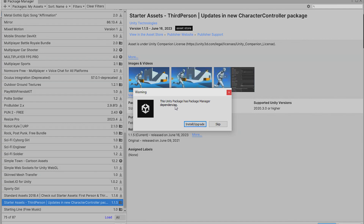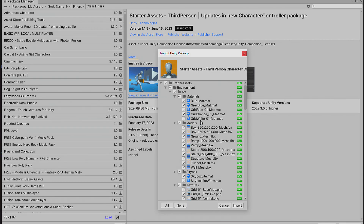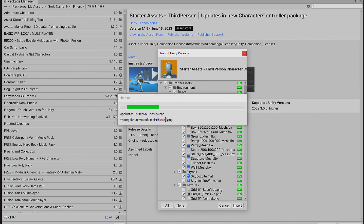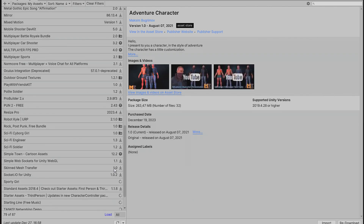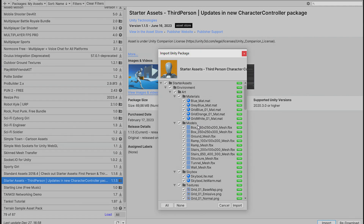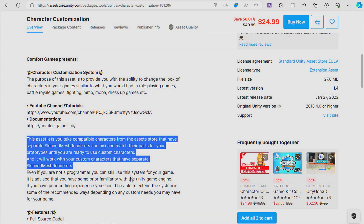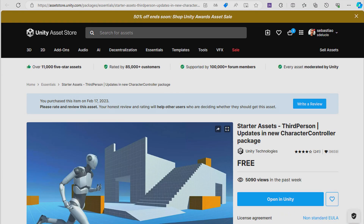Unity will ask you to install an upgrade — choose Install Upgrade. Unity will also ask to restart the project, so restart it. After Unity restarts, go to Start Assets Third Person again and import. If prompted for an upgrade again, click Upgrade, then Import. All done.